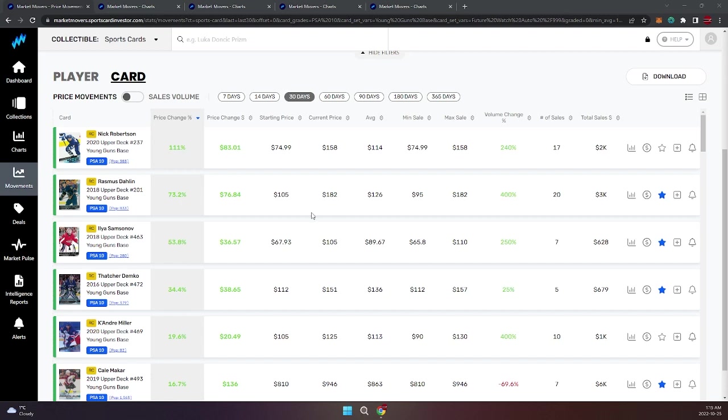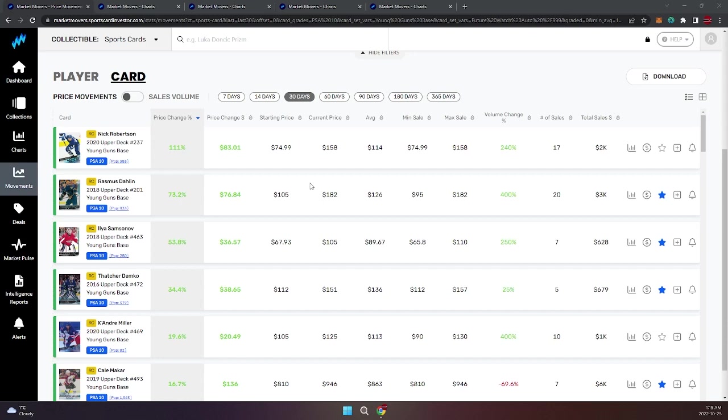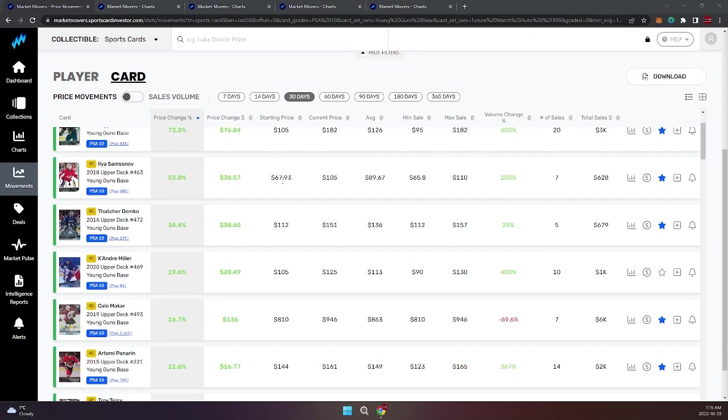What you'll notice first of all is I have this filter to PSA 10 slabs above $100. We'll take a look first at the players that are up. One of the things to note is there aren't a heck of a lot of players that are up.